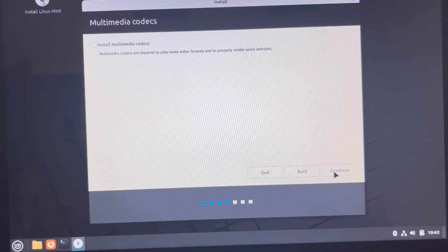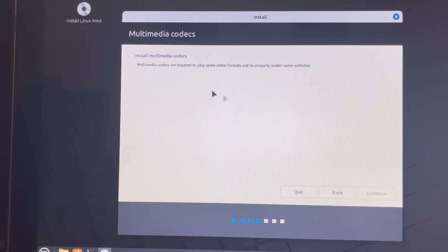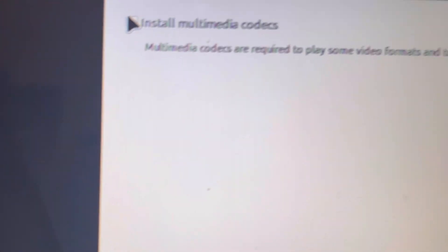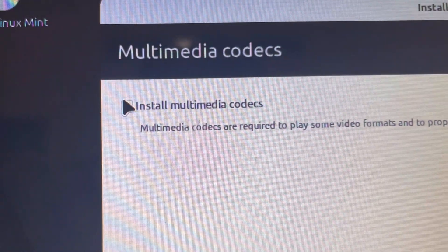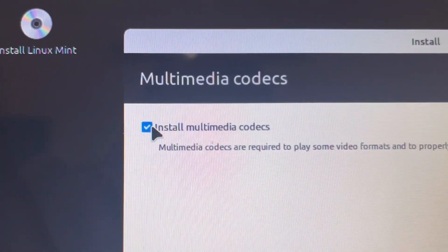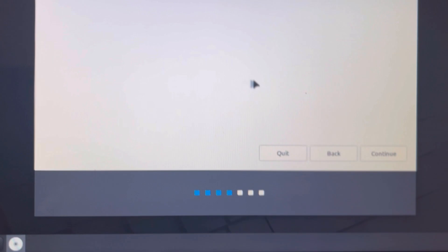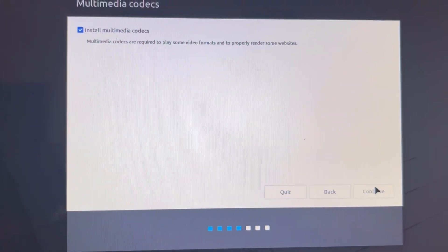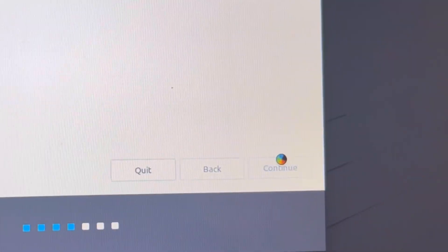And the keyboard setting as well. This includes installation of media codecs, and click continue on this part.